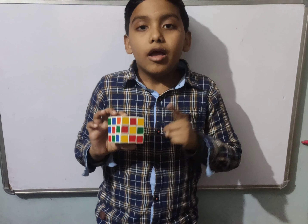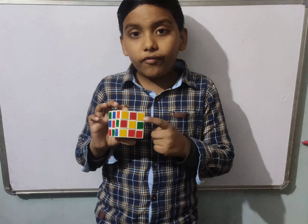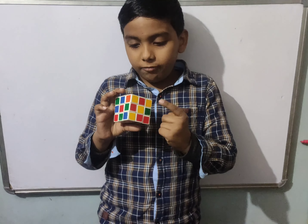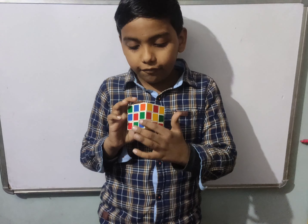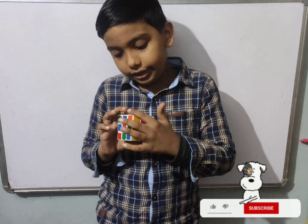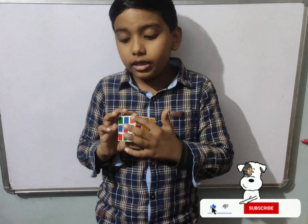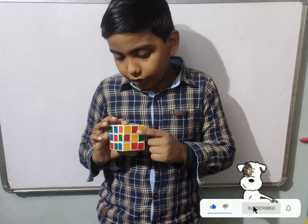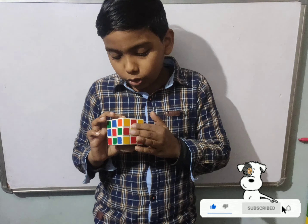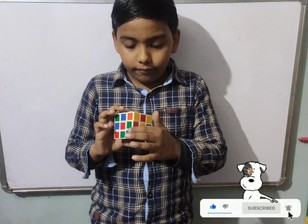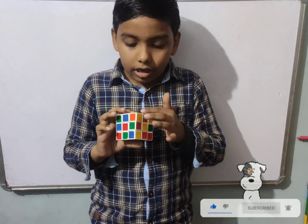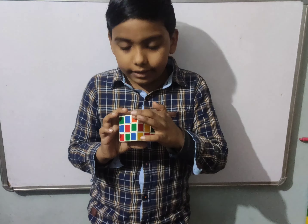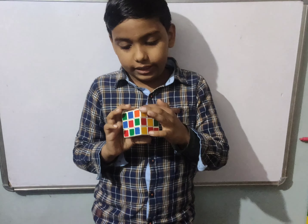When two faces meet at one point it is known as an edge, and when two edges meet at one point it is known as a vertex or vertices.